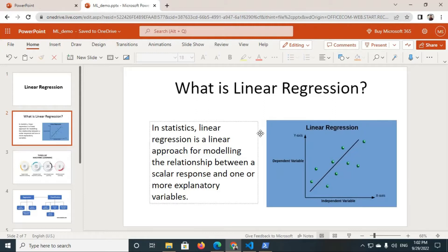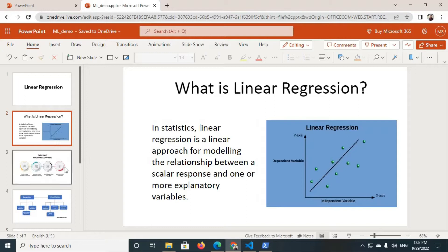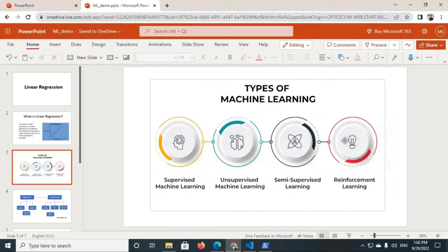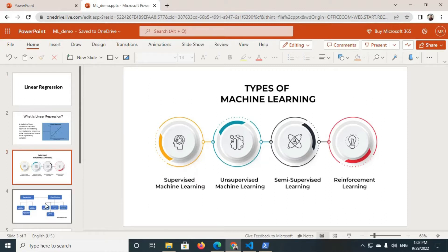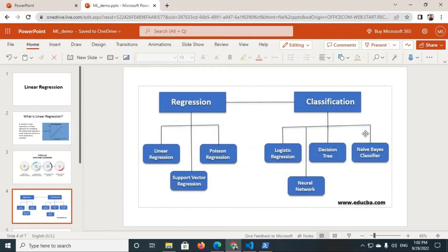Before going deep into linear regression, let's first know some basic things and where linear regression comes from. There are mainly four types of machine learning: supervised machine learning, unsupervised machine learning, semi-supervised learning, and reinforcement learning. If we go deep into supervised machine learning, we will see that it is mainly of two types — one is regression and another one is classification.